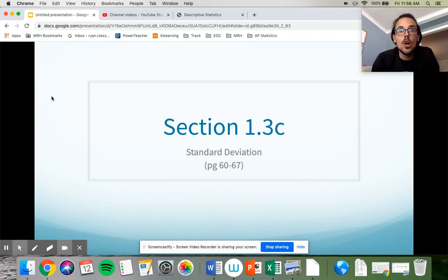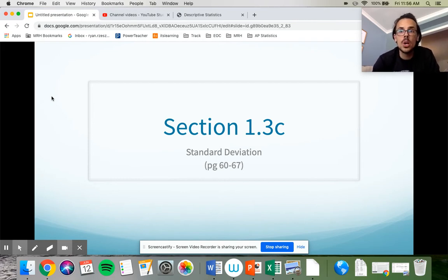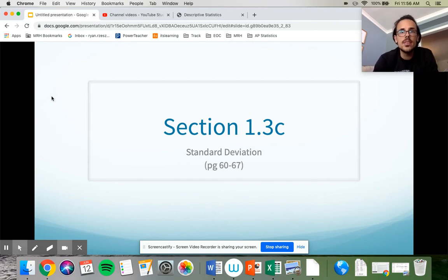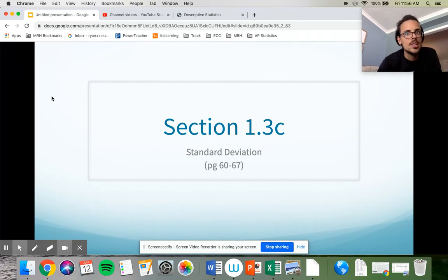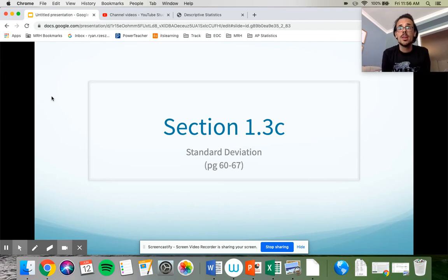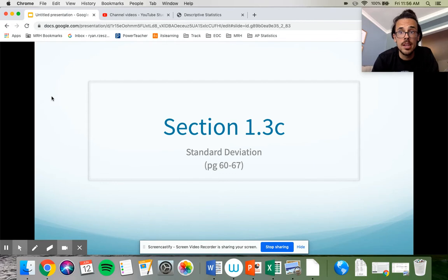We are in our final lesson of chapter one, and in this lesson we are talking about a super important concept called standard deviation. Standard deviation sounds really fancy — if somebody talks about standard deviation, you kind of assume they know what they're talking about. And if you ask the average adult what it means, you're probably going to get a lot of blank stares. Even though it sounds fancy and complicated, it's really not bad at its core.